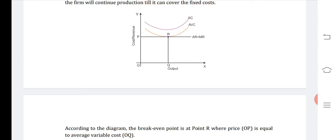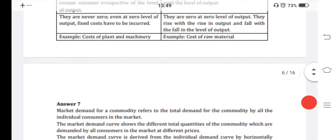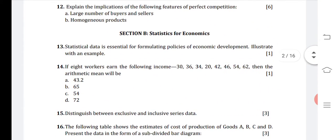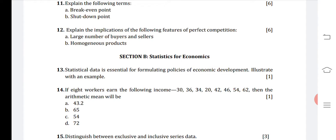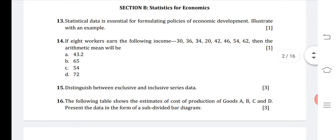The next question asked to explain the implications of features of perfect competition — large number of buyers — but we are not doing this question as it has been deducted due to COVID. Now we are moving to Section B, which is for statistics. The first question is: statistical data is essential for formulating policies of economic development. Illustrate with an example.